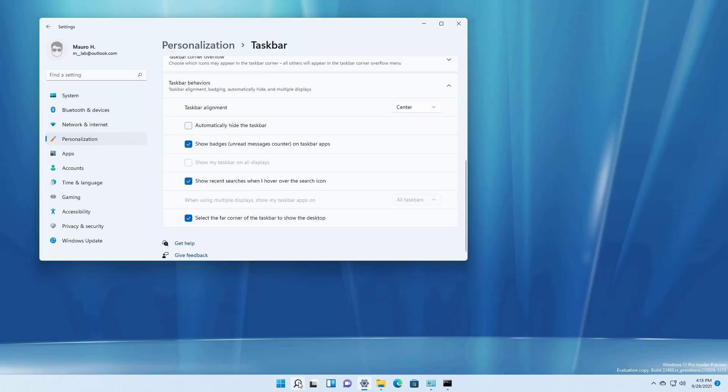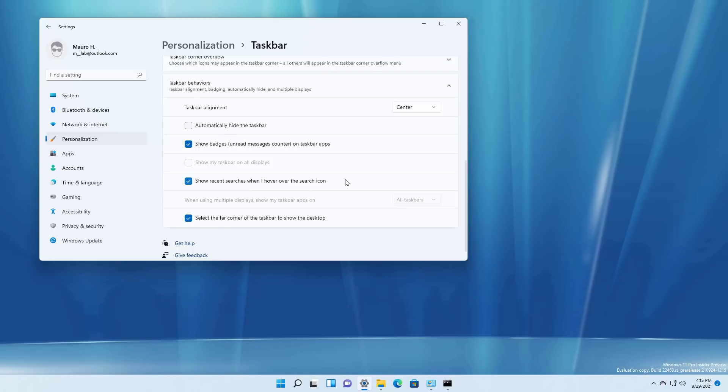For example if you hover over you can see that I recently searched for these items and if I don't want to show that I just uncheck this option and then when you go back you will no longer see recent searches.